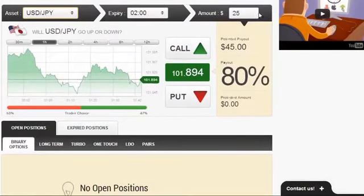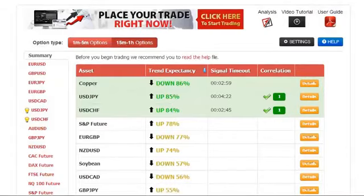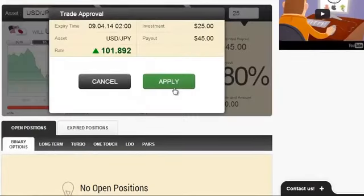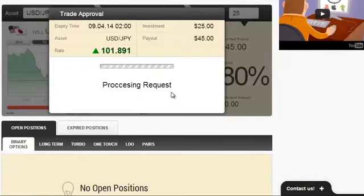So USDJN, $25, direction up — and let's start.